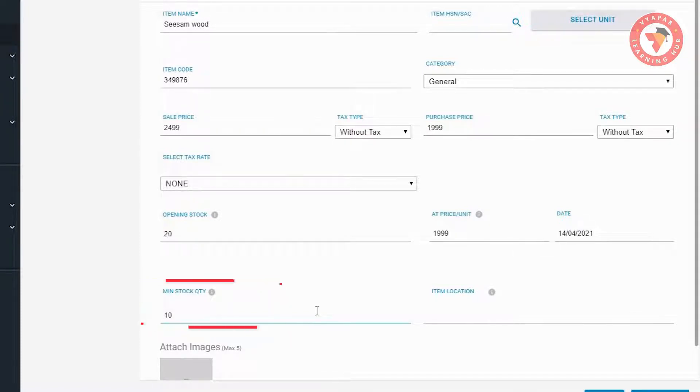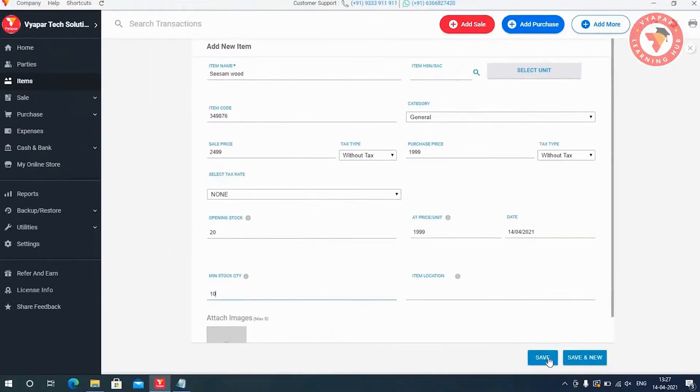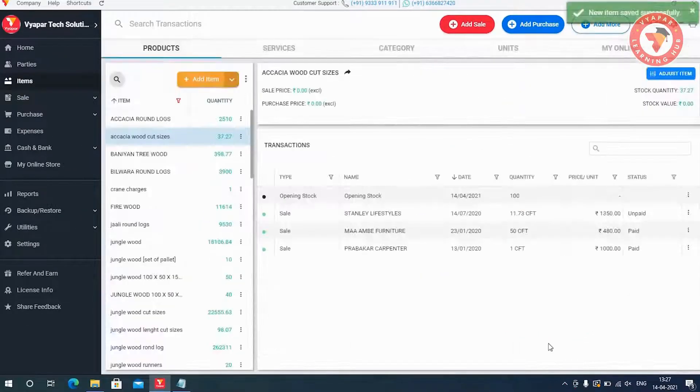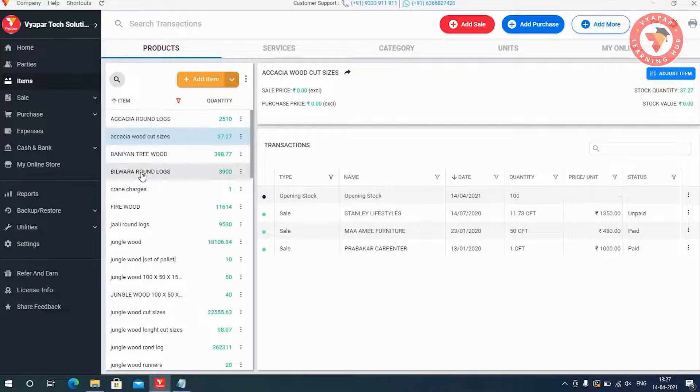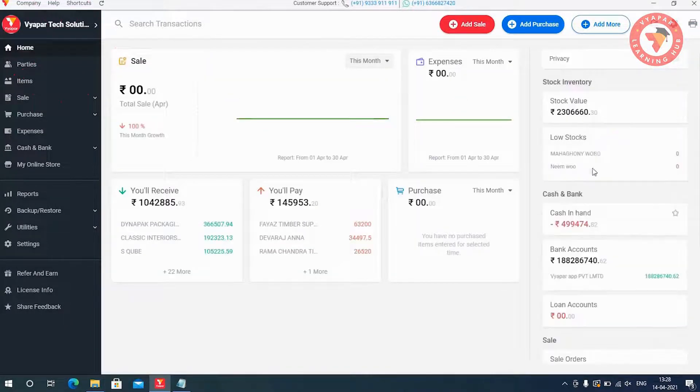This means that whenever we have 10 quantities of this item left, the system tells us that this stock is about to run out. Similarly, you can edit the minimum quantity of all the items accordingly.